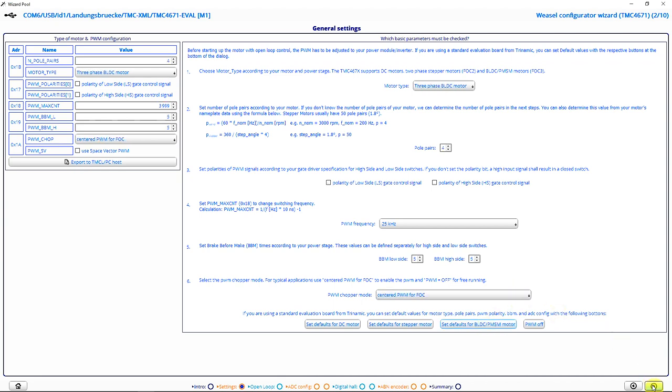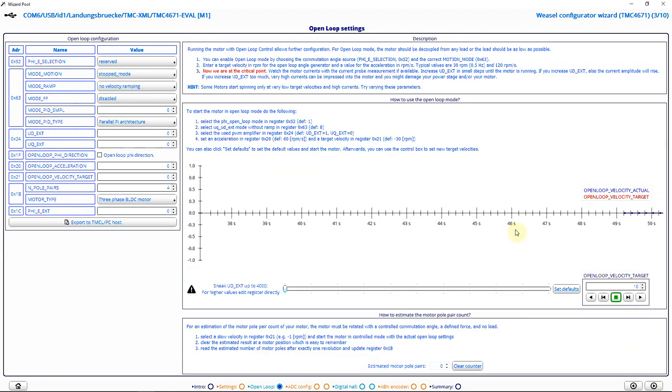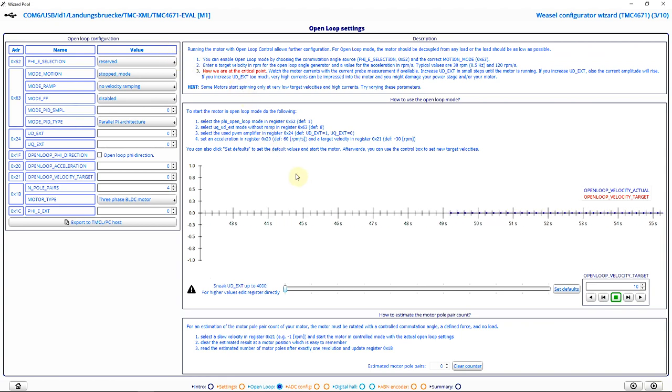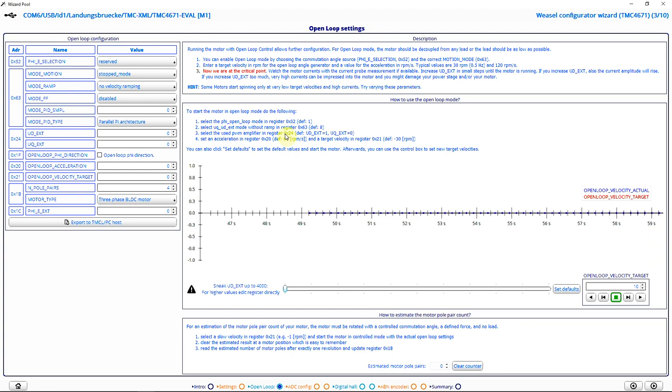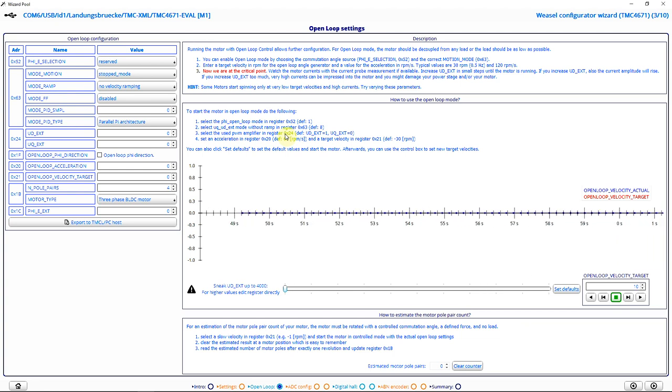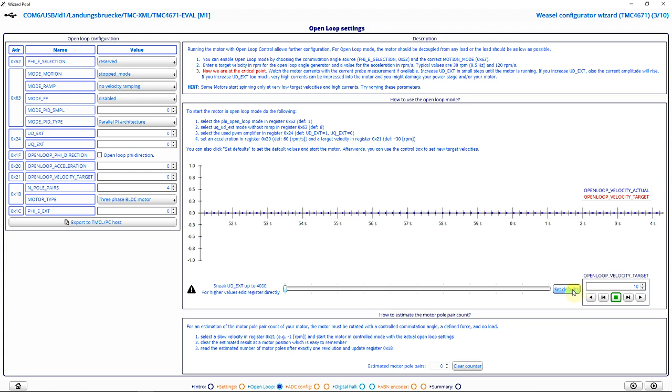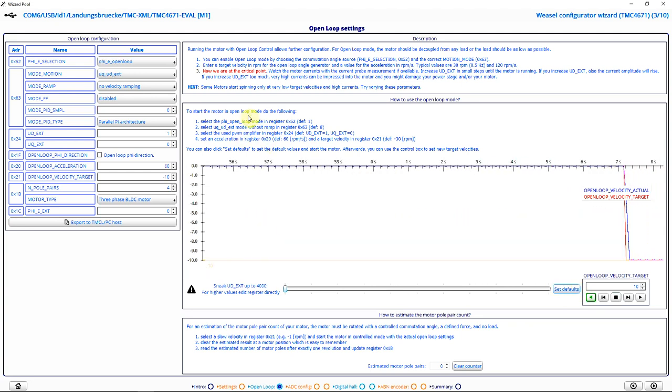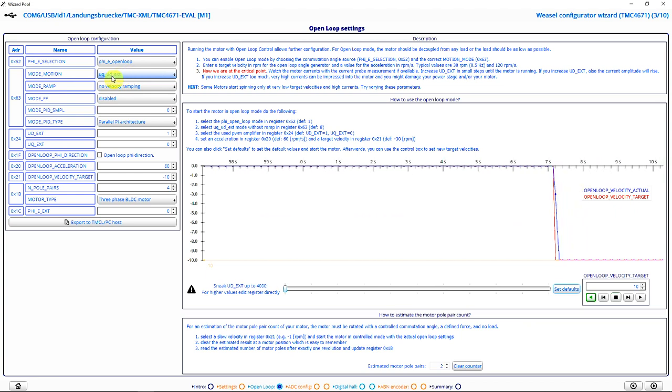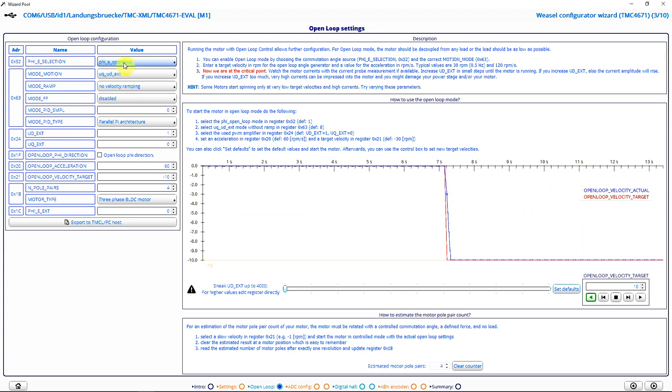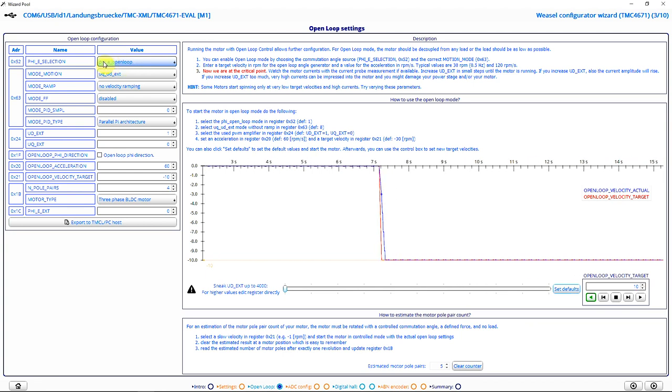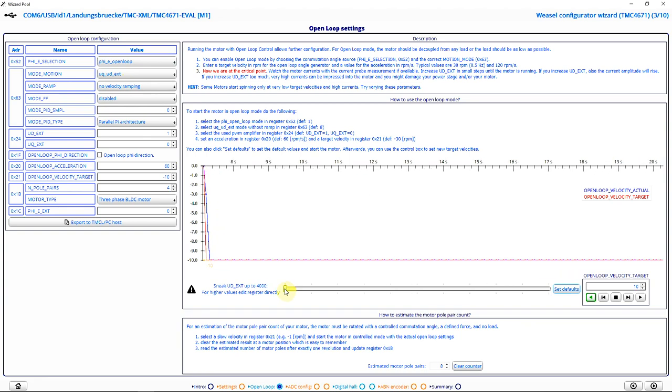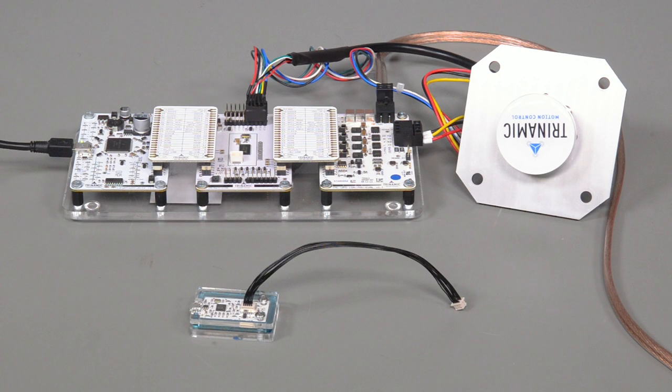I continue with the configuration. And here I am in the open loop settings. The open loop mode turns the motor by applying some voltage and rotating this voltage vector. I can also use the set defaults button here, which automatically sets the correct motion mode, UQ, UD, and as a commutation angle, I choose the phi E open loop. I can now ramp up the voltage and my motor starts turning.